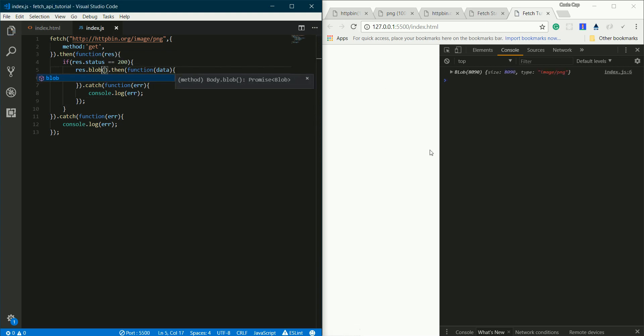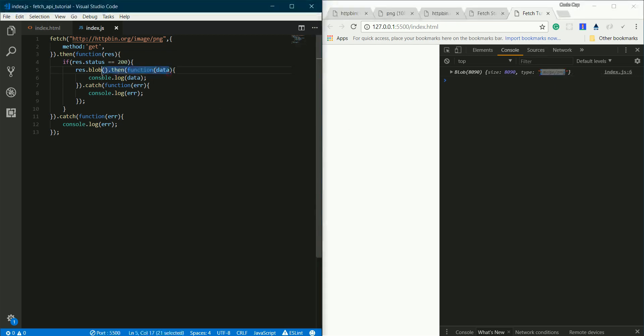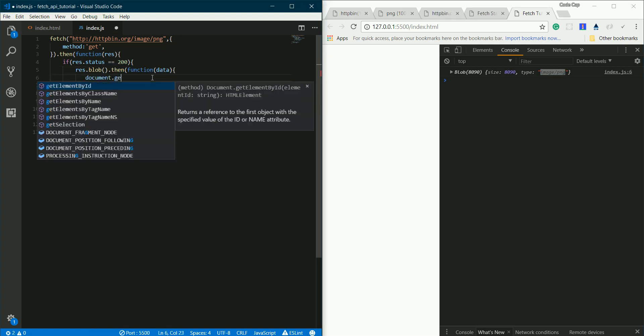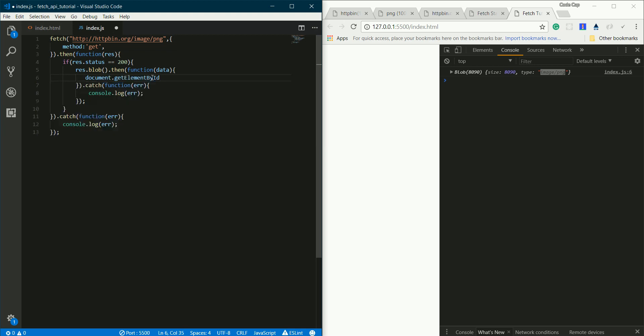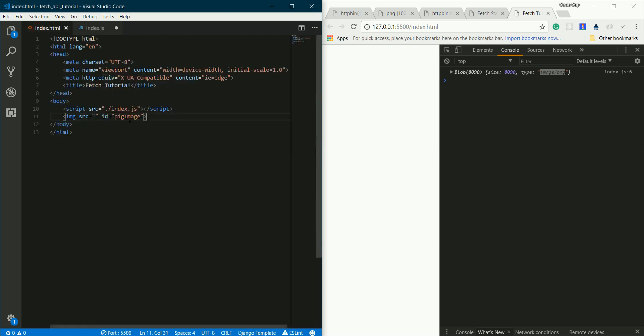Once I save it, we got this blob object and the type is image/png - this is raw binary data. But how can we put this raw binary data into our image? First I'll get a reference to the image: document.getElementById, and my id was pig-image.